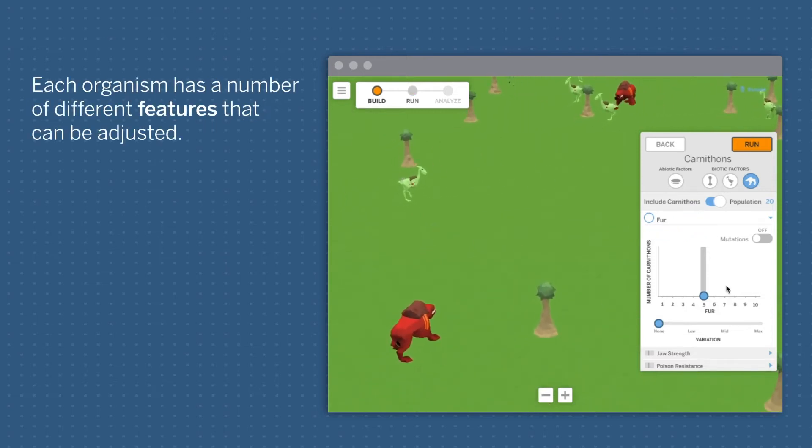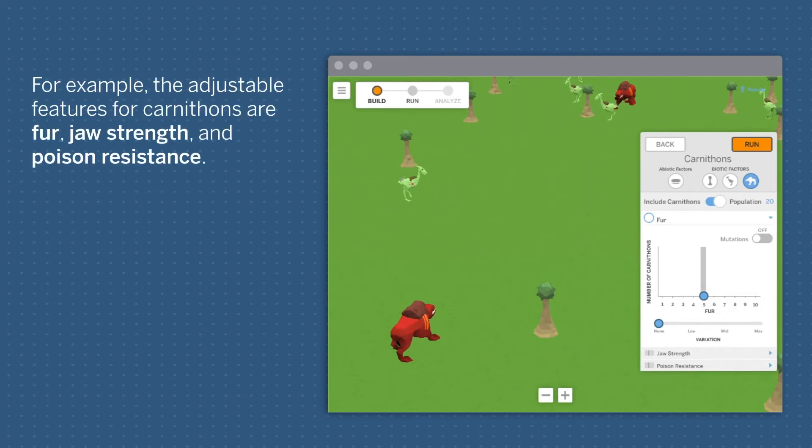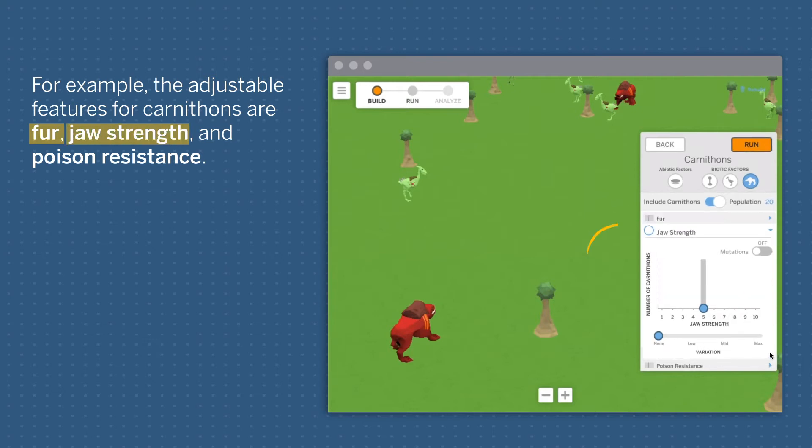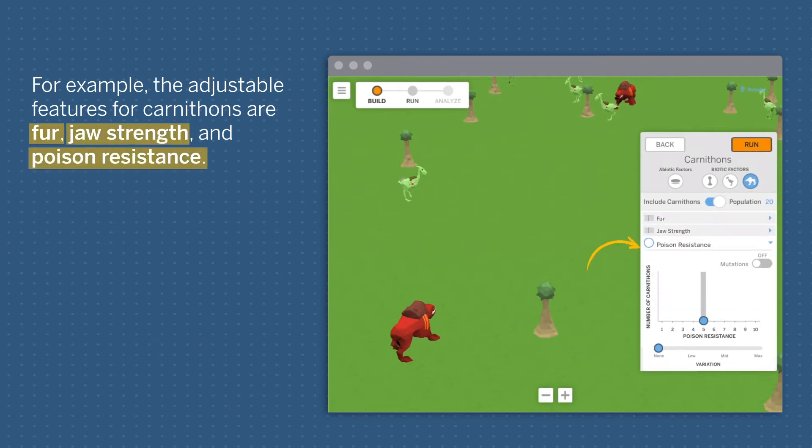Each organism has a number of different features that can be adjusted. For example, the adjustable features for carnithons are fur, jaw strength, and poison resistance.